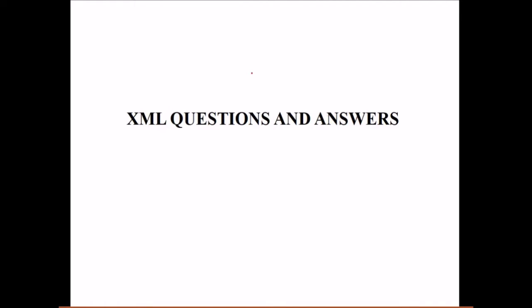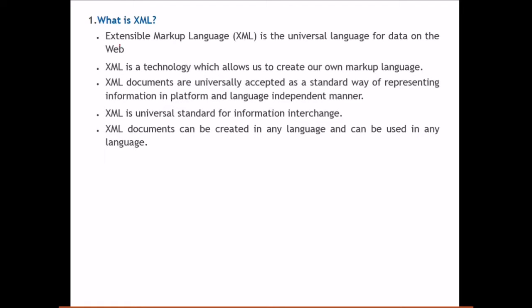What is XML? XML stands for Extensible Markup Language. It is the universal language for data on the web. Most systems utilize XML, which is why it is considered a universal language. XML is a meta-language — it allows you to create your own markup language. XML documents are universally accepted as a standard way of representing information in a platform and language independent manner.